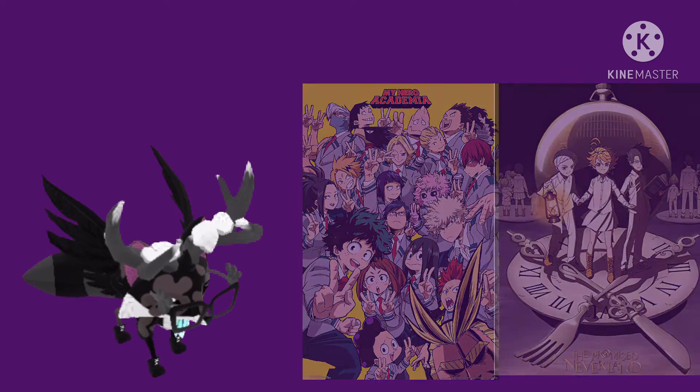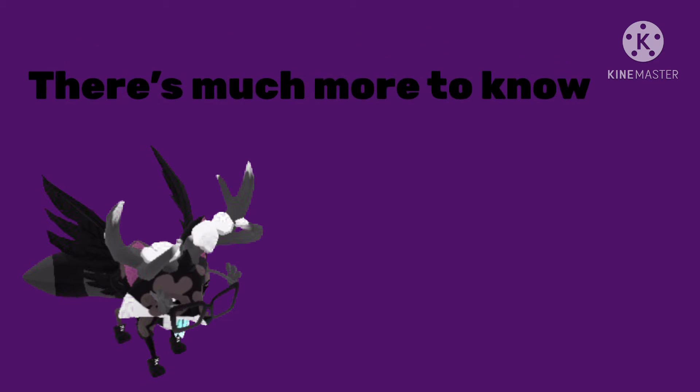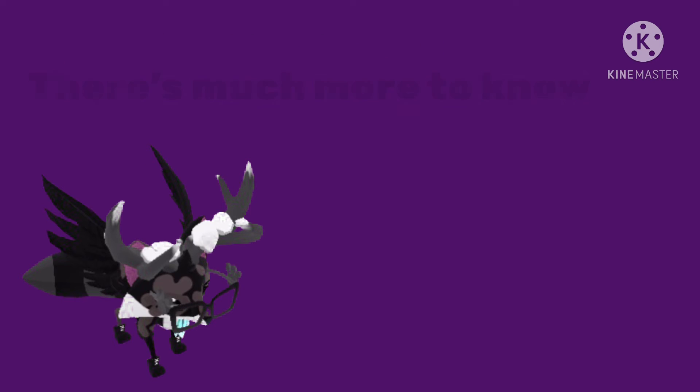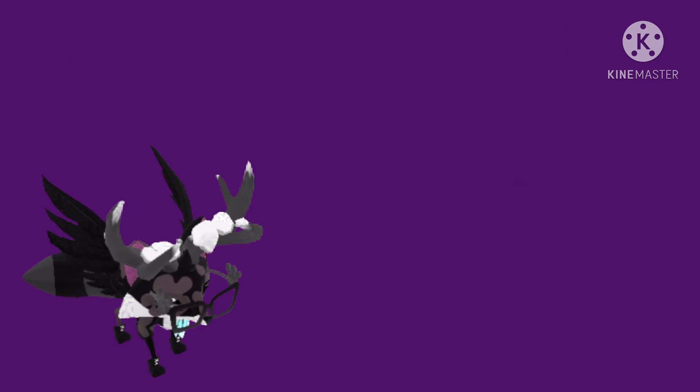My favorite food, my current mood, and my shoe size, my favorite TV show. And my favorite animal, there's much more to know that we'll cover as we grow.